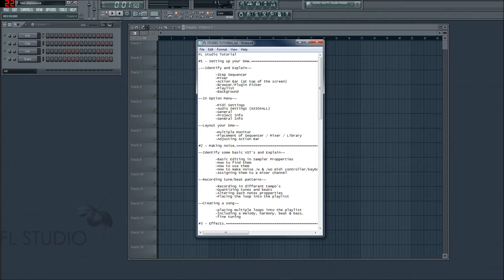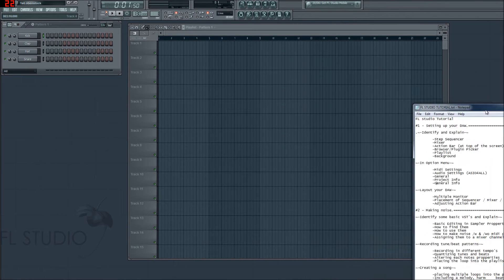So we're going to have a look at your MIDI settings, setting up your audio, general settings, and project info and general information.